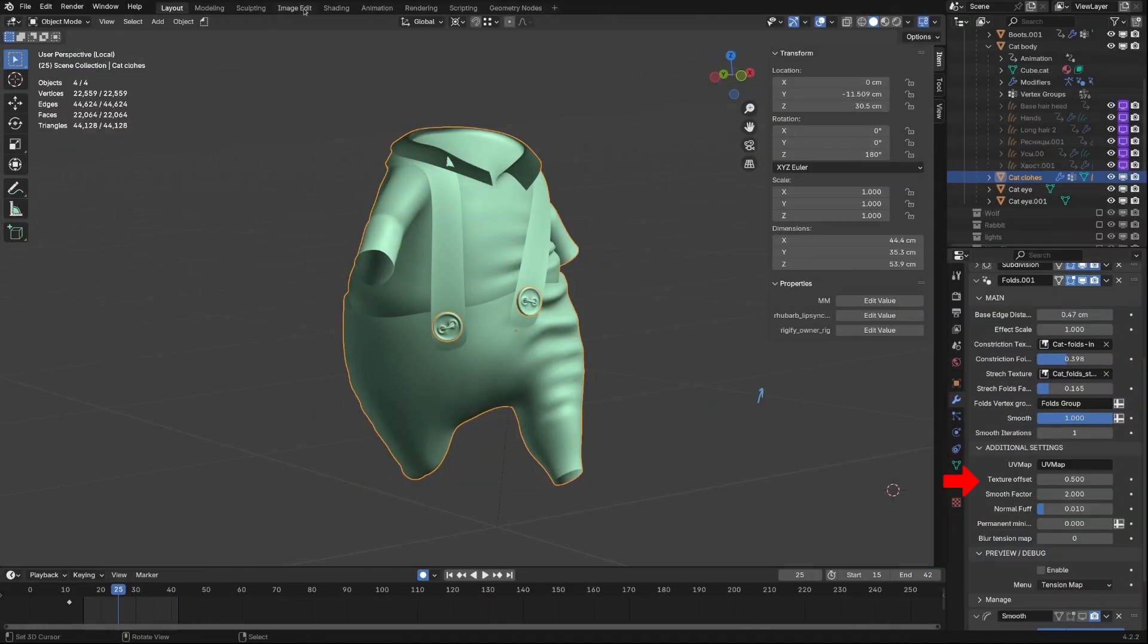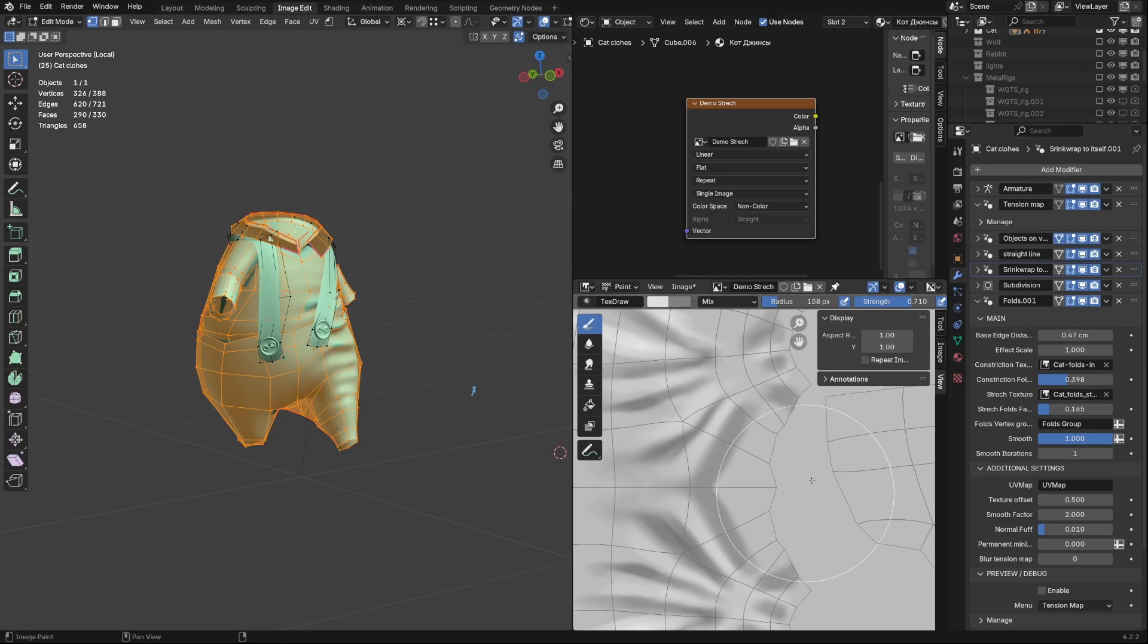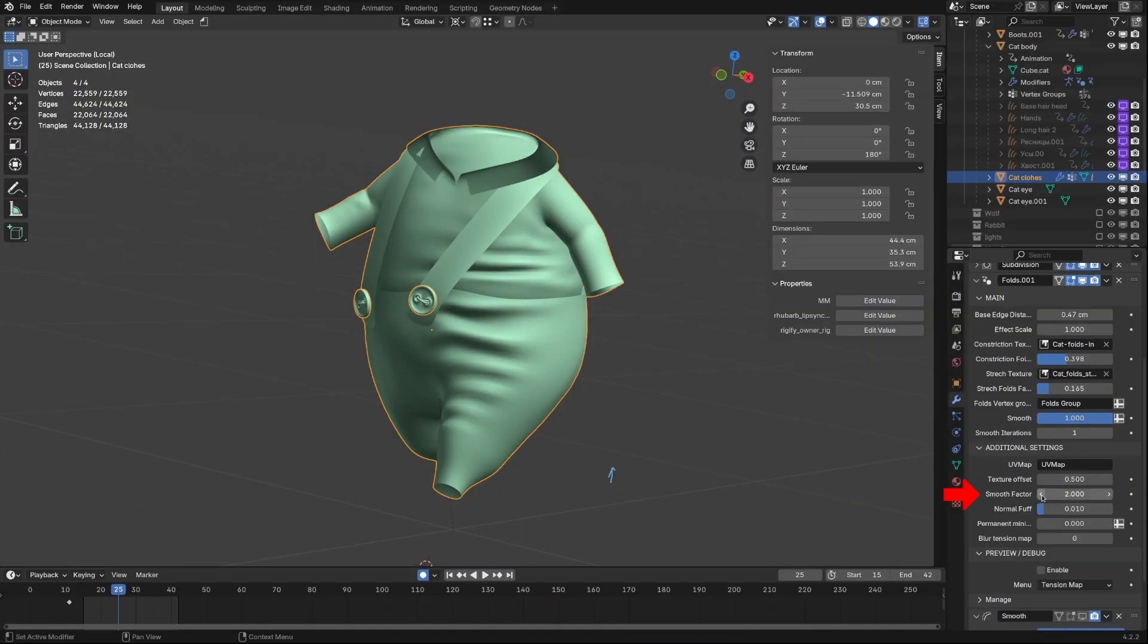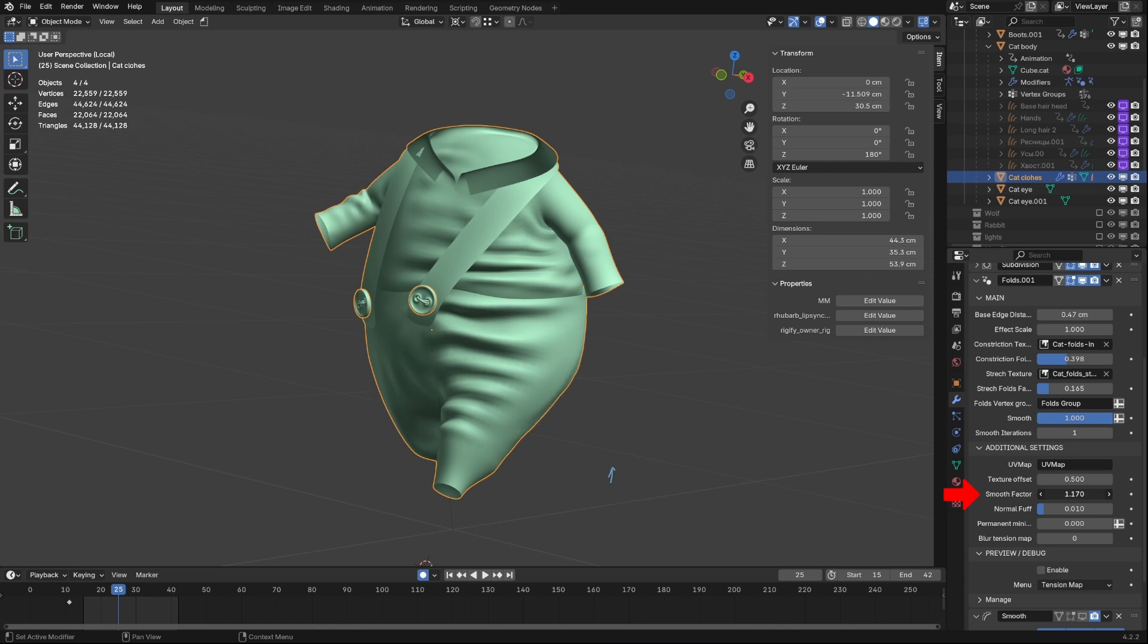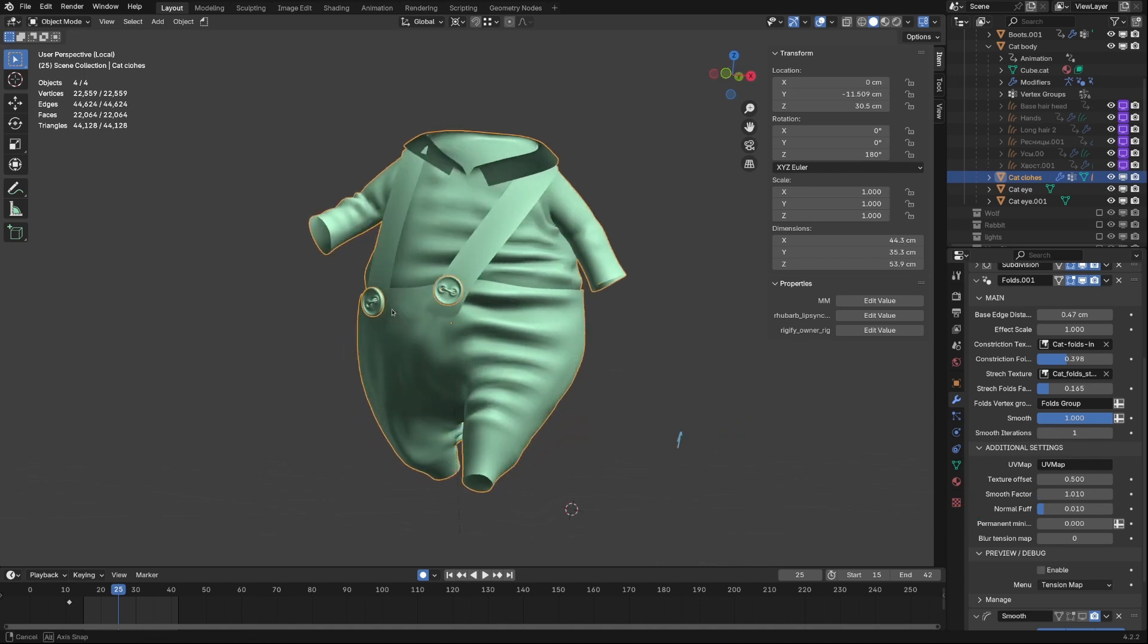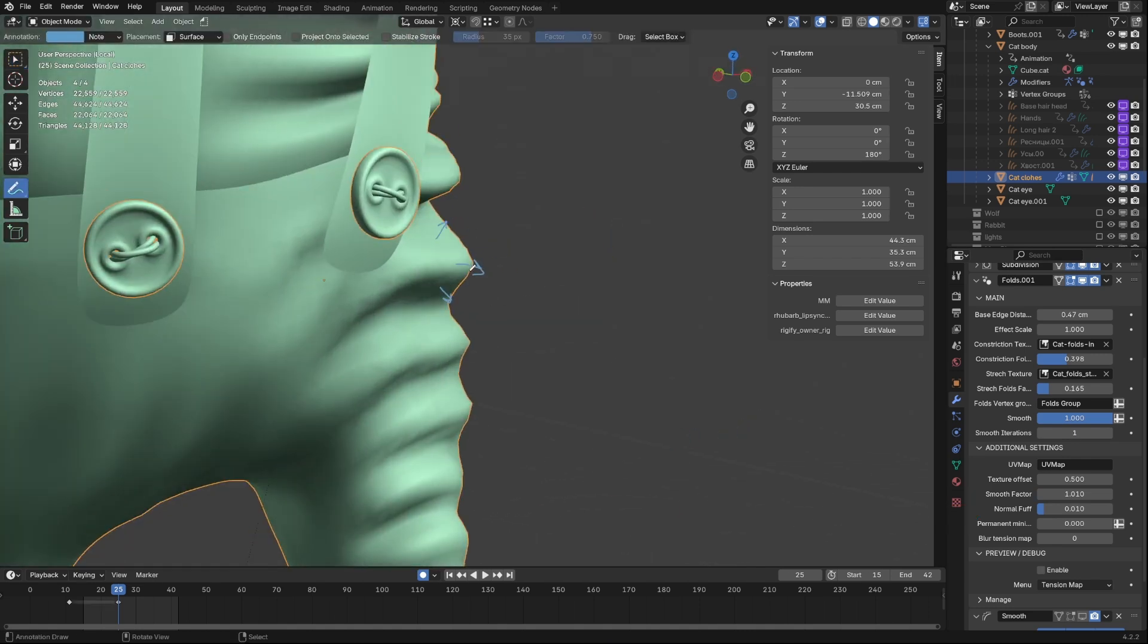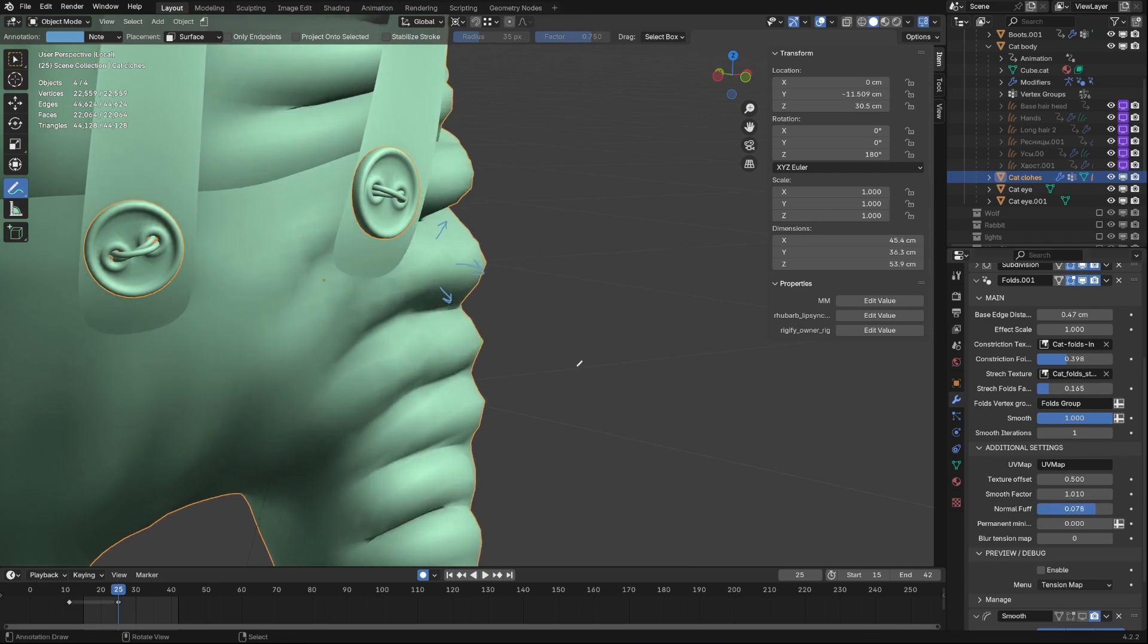Texture Offset is the background color of your image that we have set for texture. Smooth Factor is how edges of tension map blurs. If you want folds to appear earlier, set this value lower. Normal Puff applies additional displacement of the mesh along Folds Normal. It makes folds looks heavier.